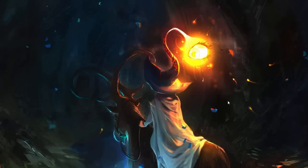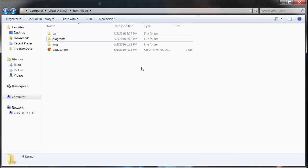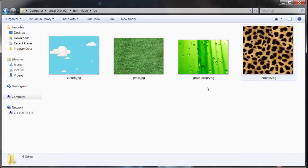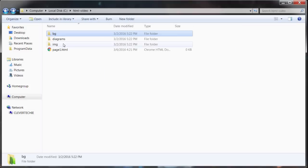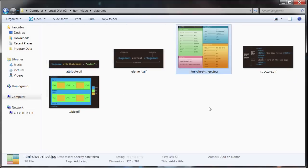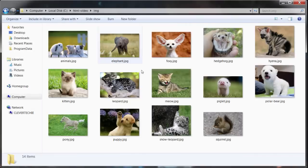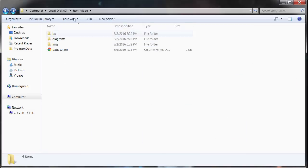Hey, what's up guys, it's Clevver Techie. In this video I'd like to show you how to code in HTML so we can start creating websites. I've created some files I'm going to be using in the video, like these backgrounds, diagrams, an HTML cheat sheet, and some images. I've packed all these files in a zip file. If you go to clevertechie.com/html-video, you'll enter your email and the system will automatically send you that file.